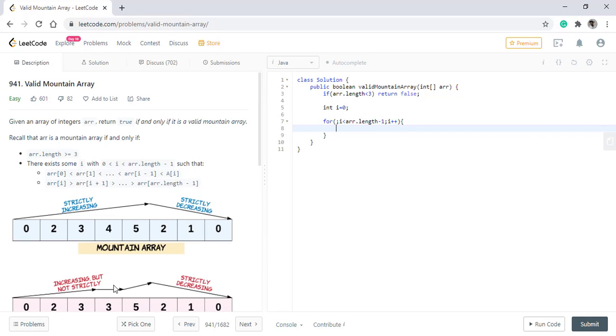If it is decreasing, we need to break the loop. If it is equal, we just directly return false. And if it is increasing, then we do not do anything and just keep moving forward.